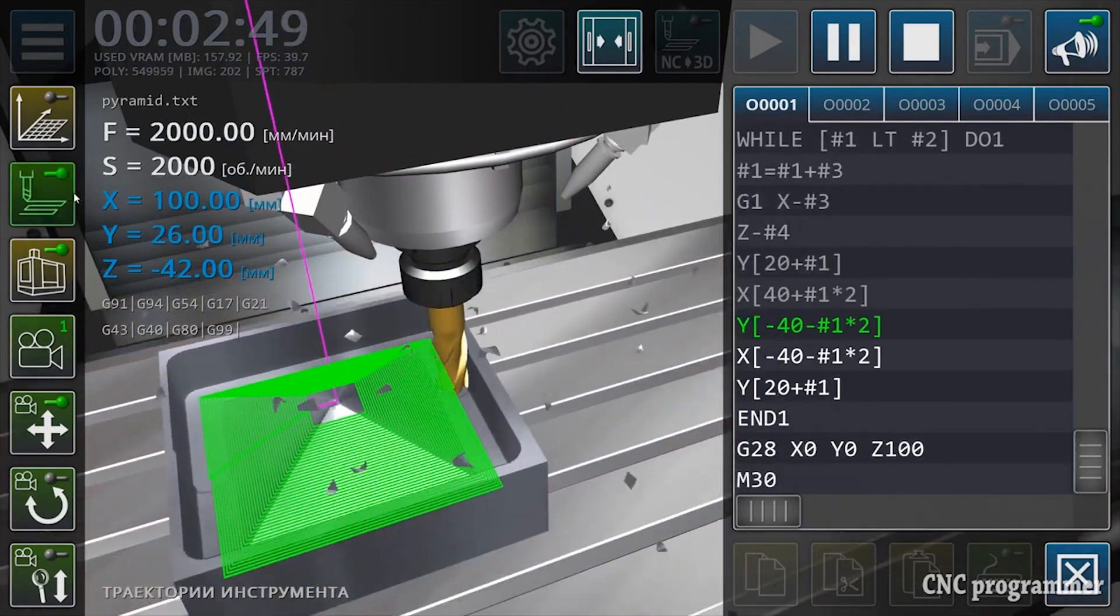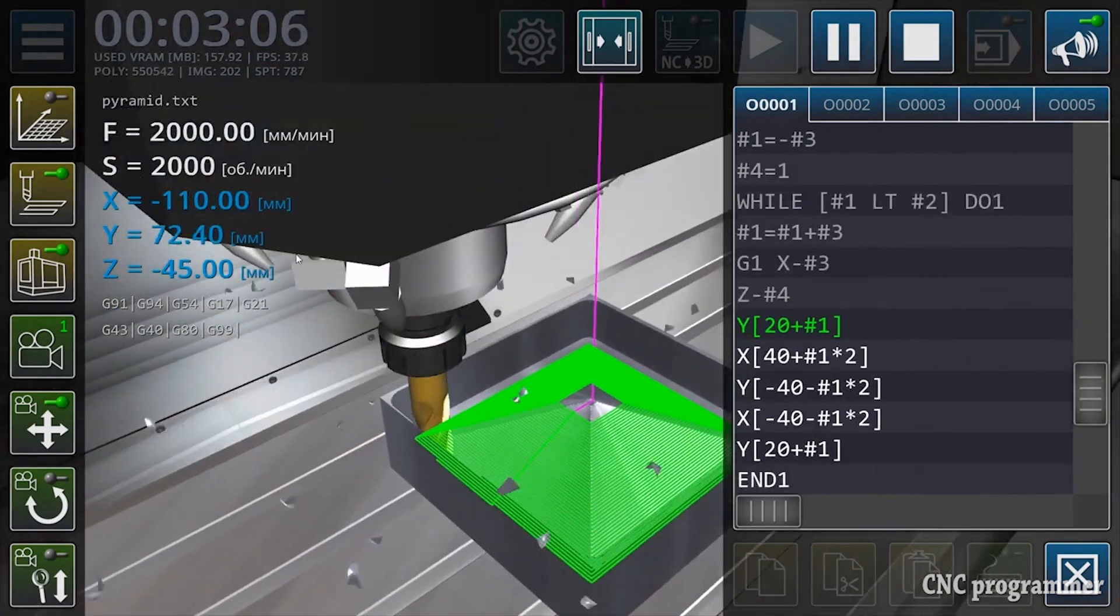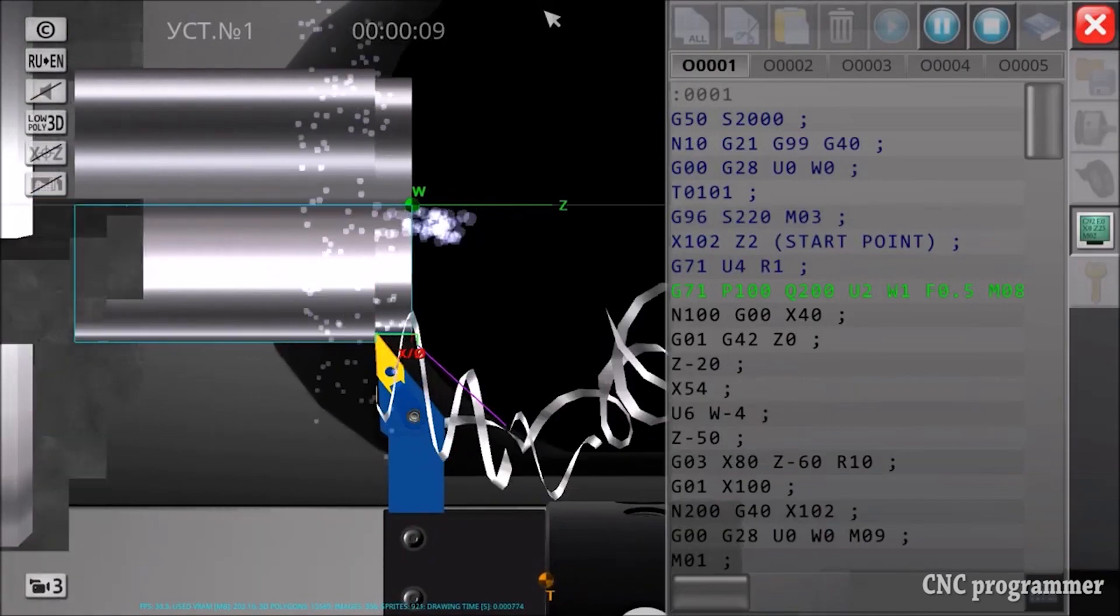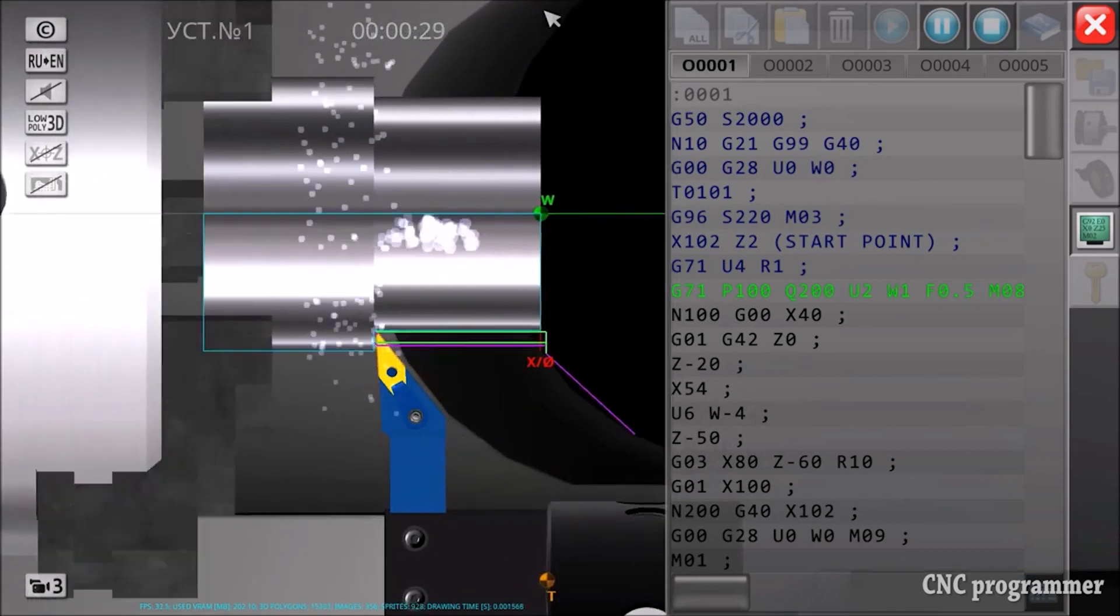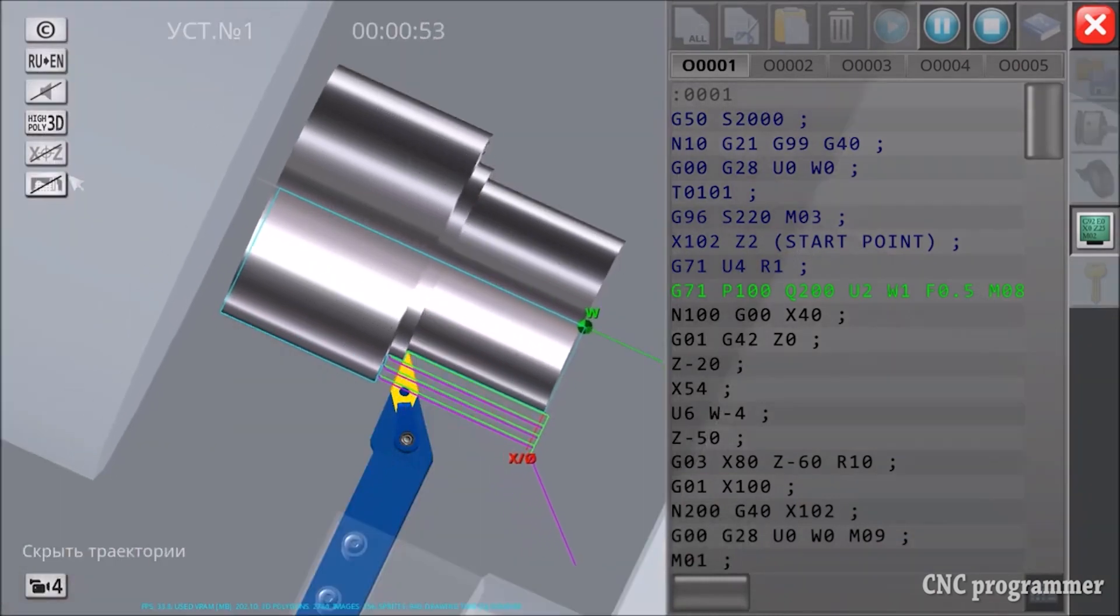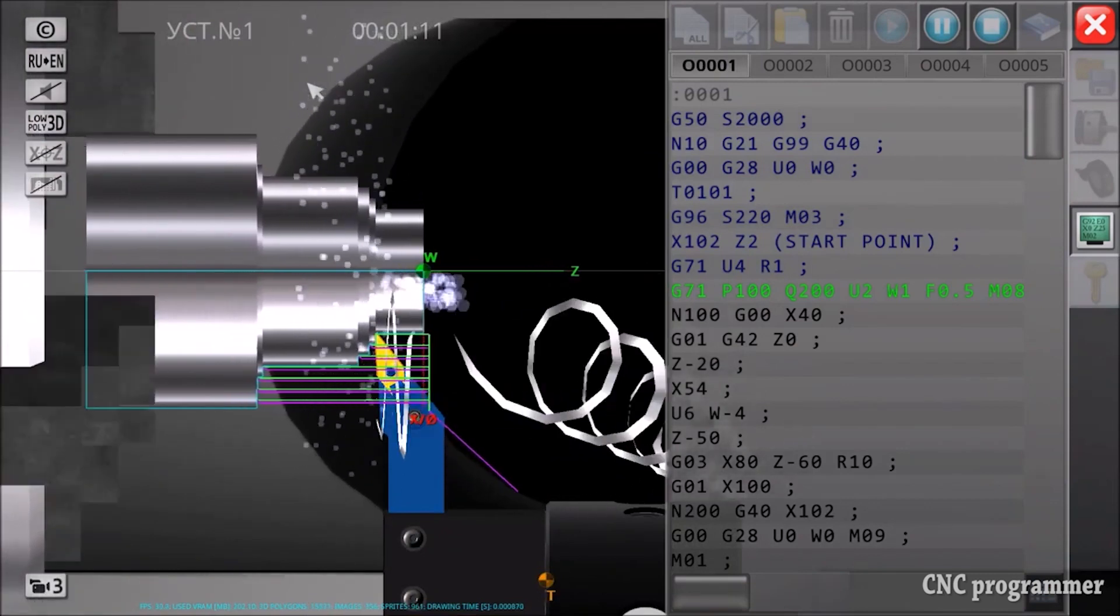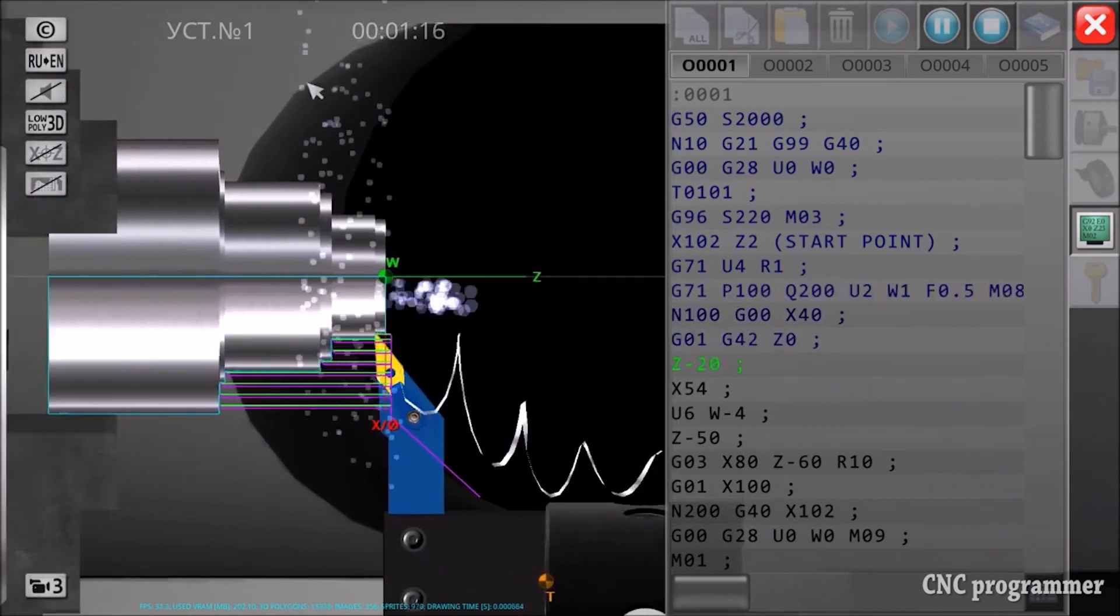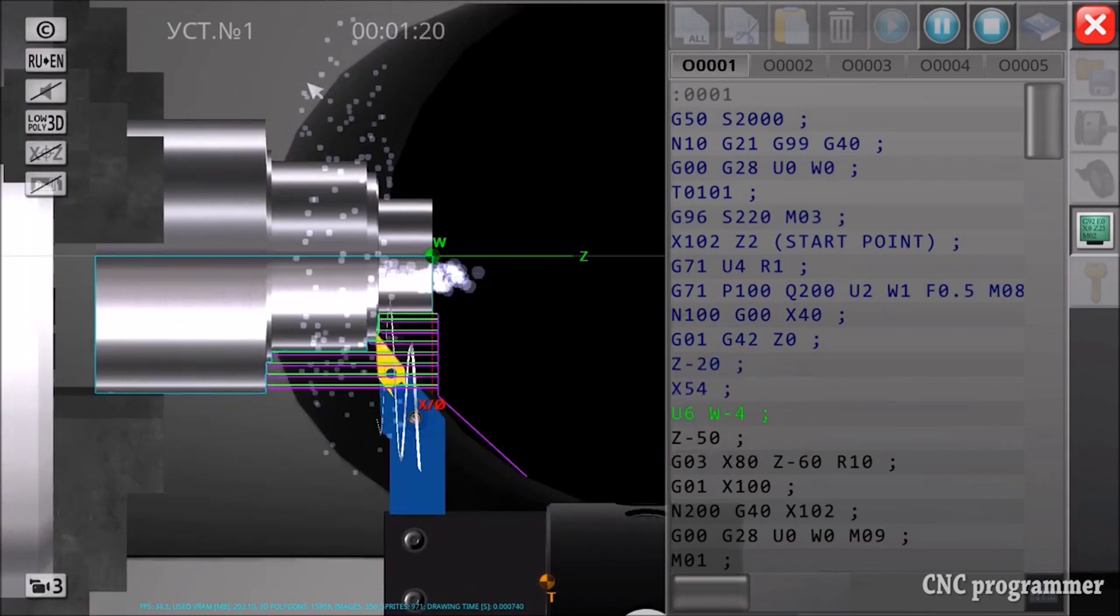Some common challenges faced by novices include syntax errors—G-code programming requires precise syntax, and a single mistake can have significant consequences. Material waste: errors in programming can result in scrapped materials, leading to increased costs. Machine damage: incorrect programming can cause machines to collide with workpieces or fixtures, causing damage and costly repairs. Downtime: machine downtime due to programming errors can disrupt production schedules and lead to financial losses.